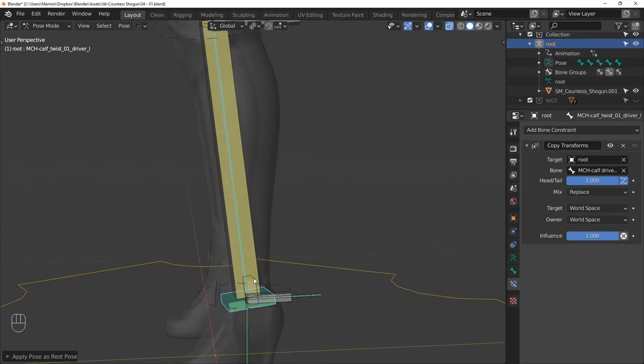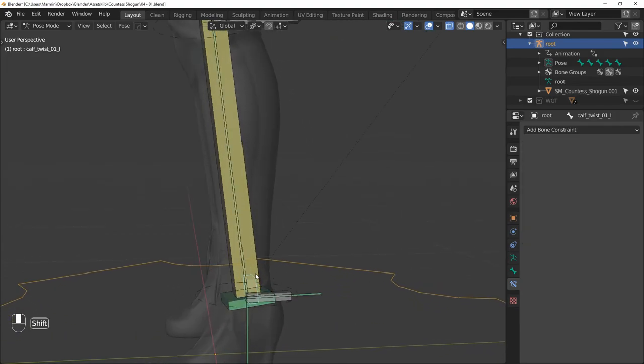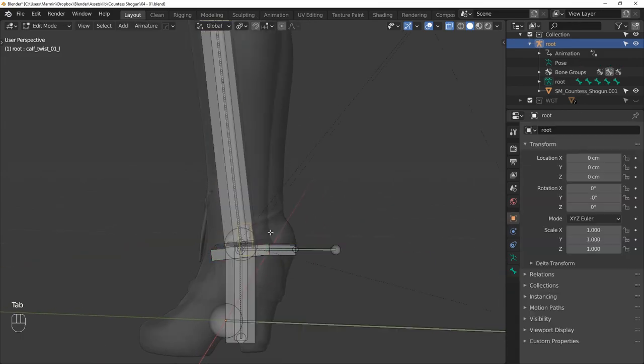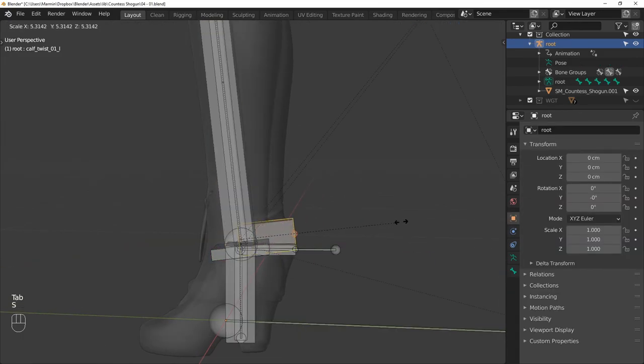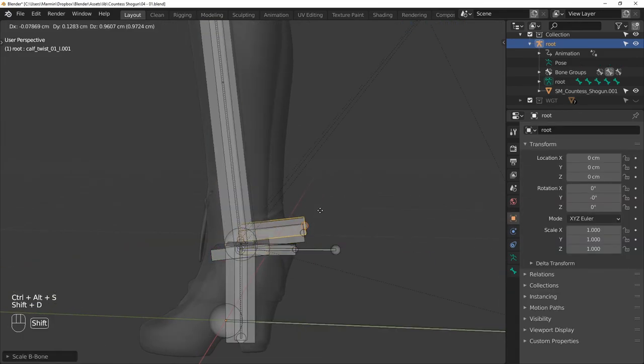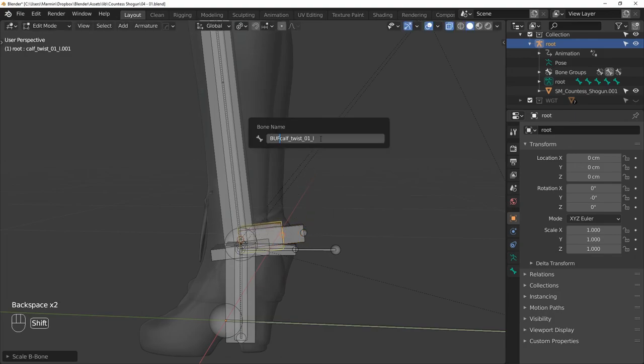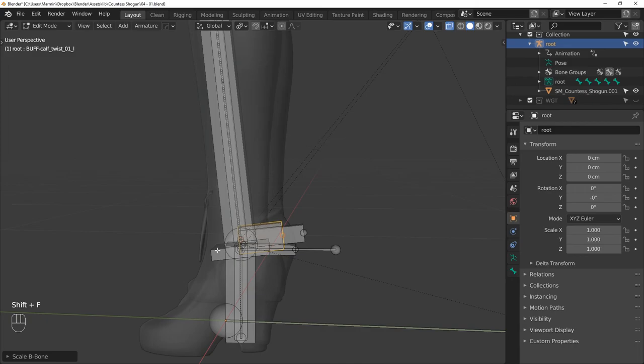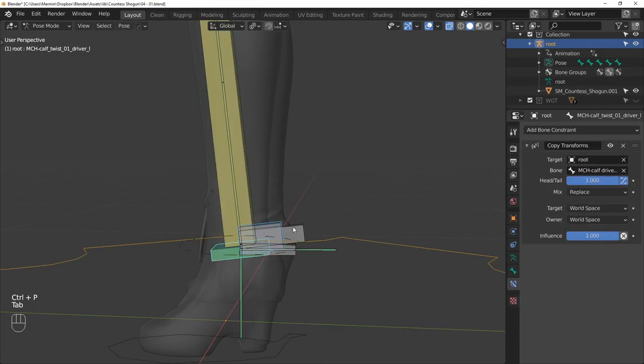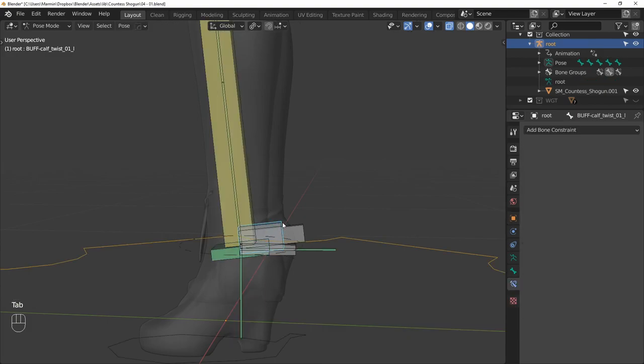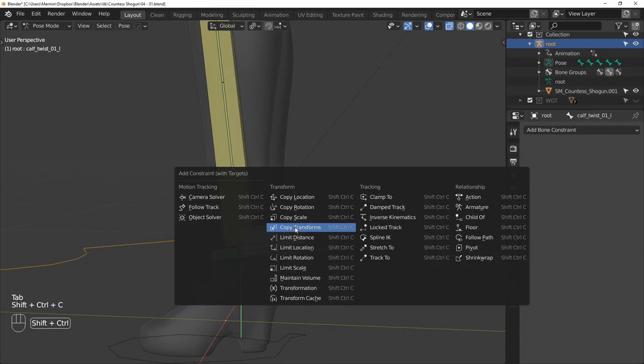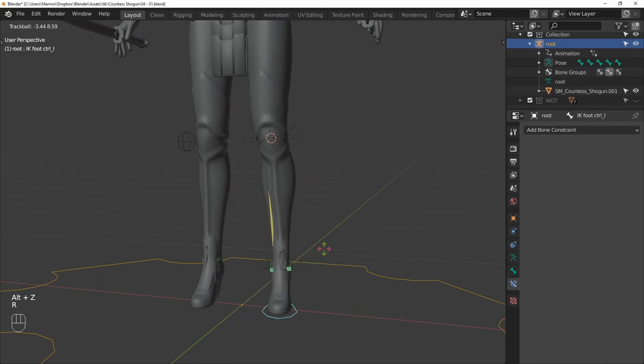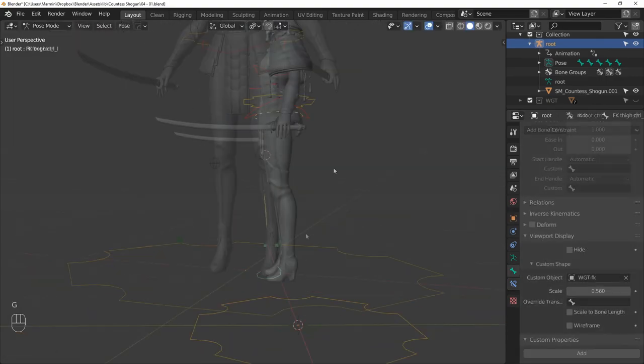Now let's select CALF TWIST 01 L, make it a bit longer so it's easier to select, and then duplicate it to create a buffer bone. Make sure to give this buffer a proper name. And then as usual, we parent the buffer to the driver, and then we constrain the calf twist bone to its buffer. And now the foot twist will distribute nicely along the calf.